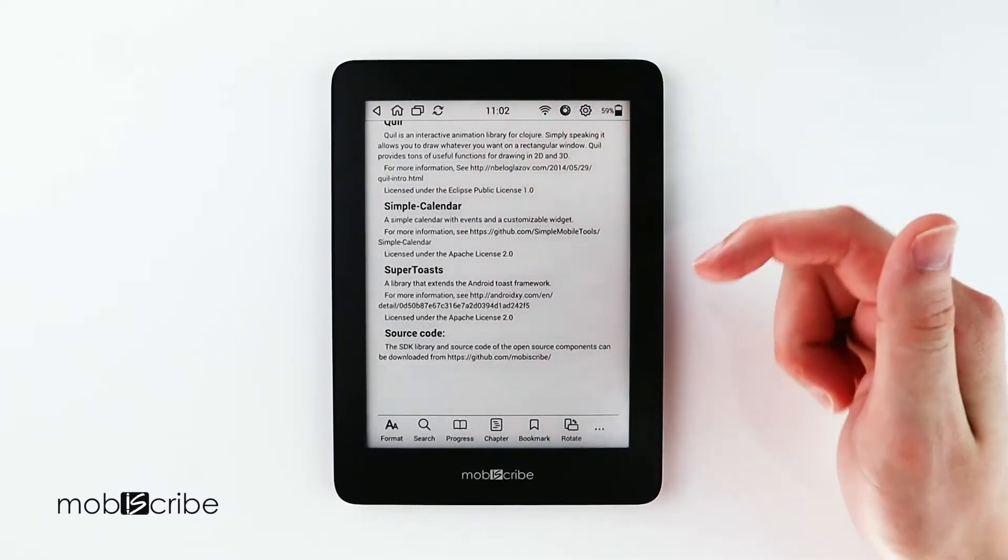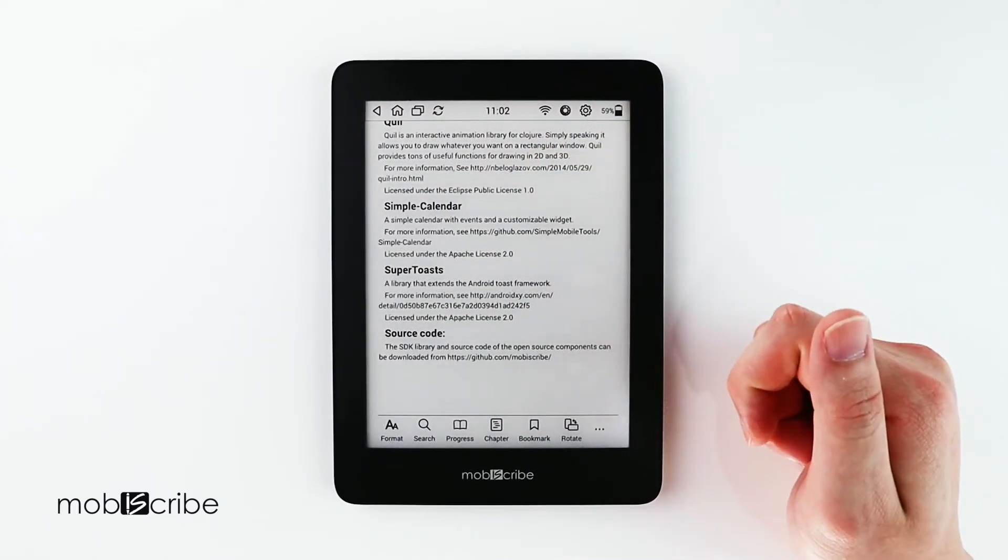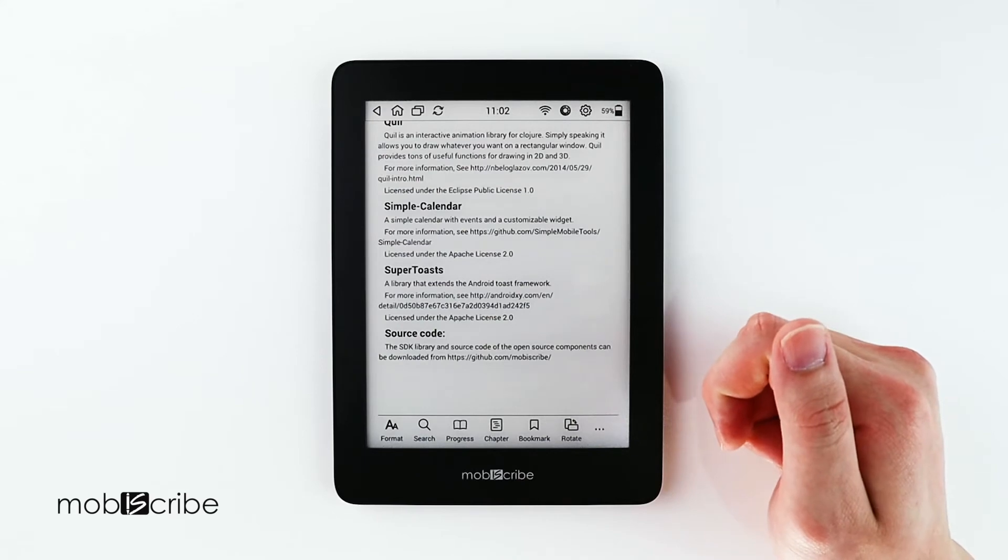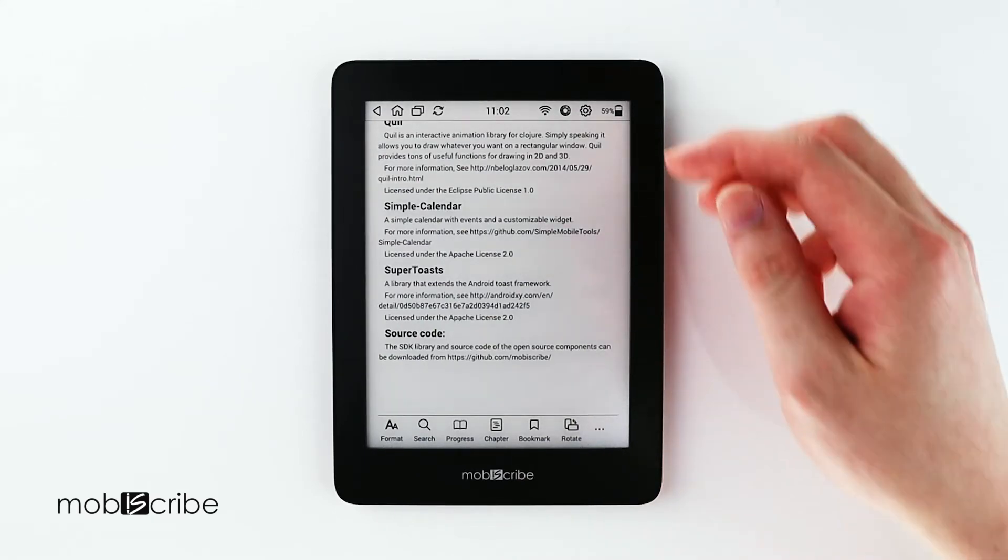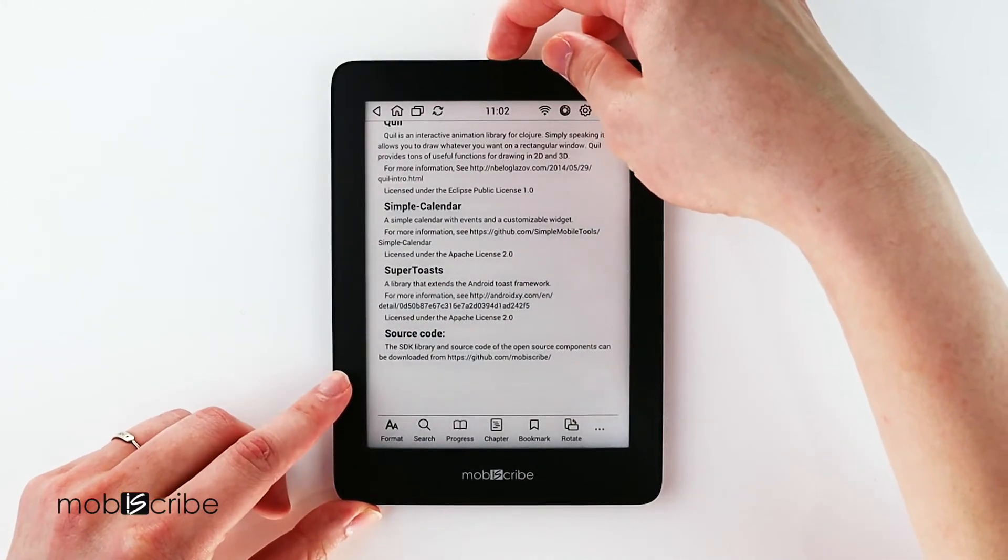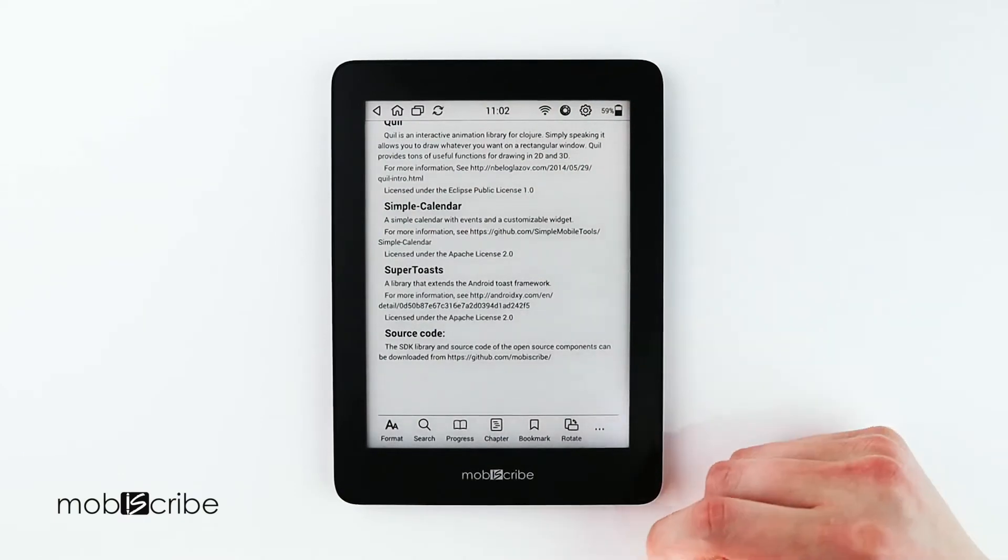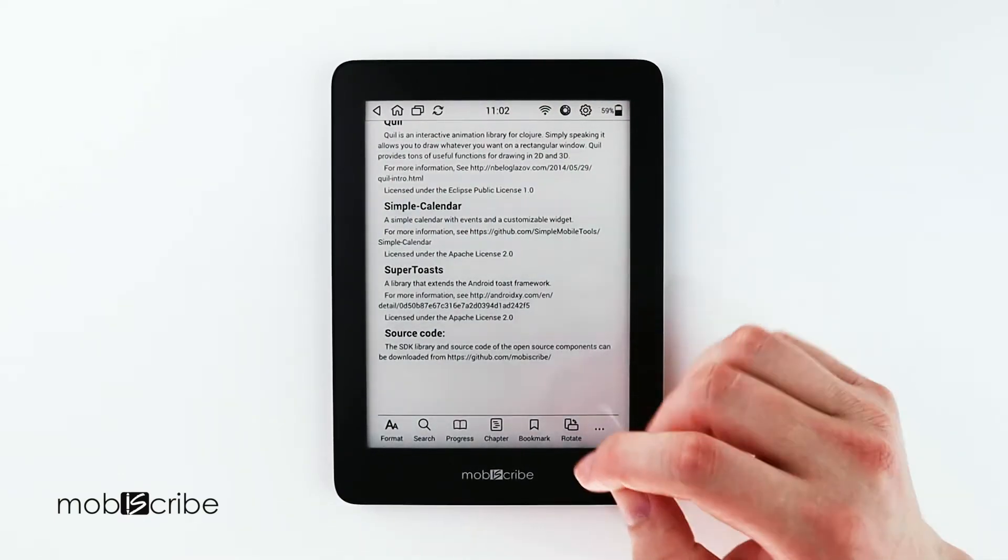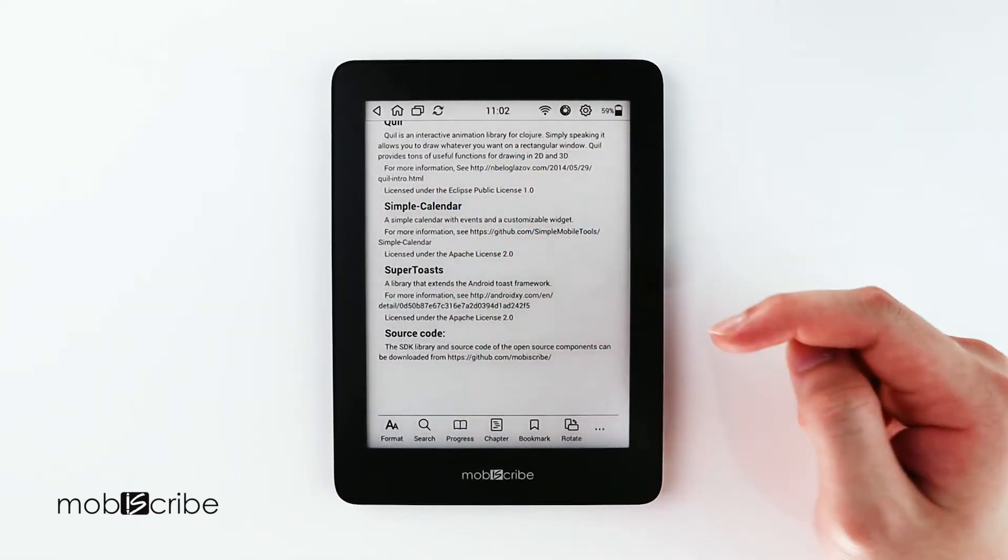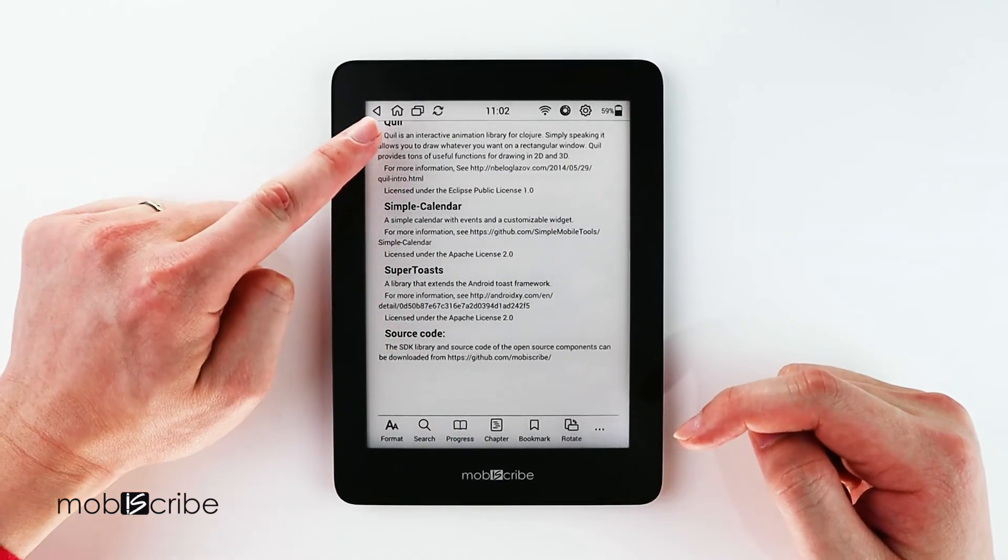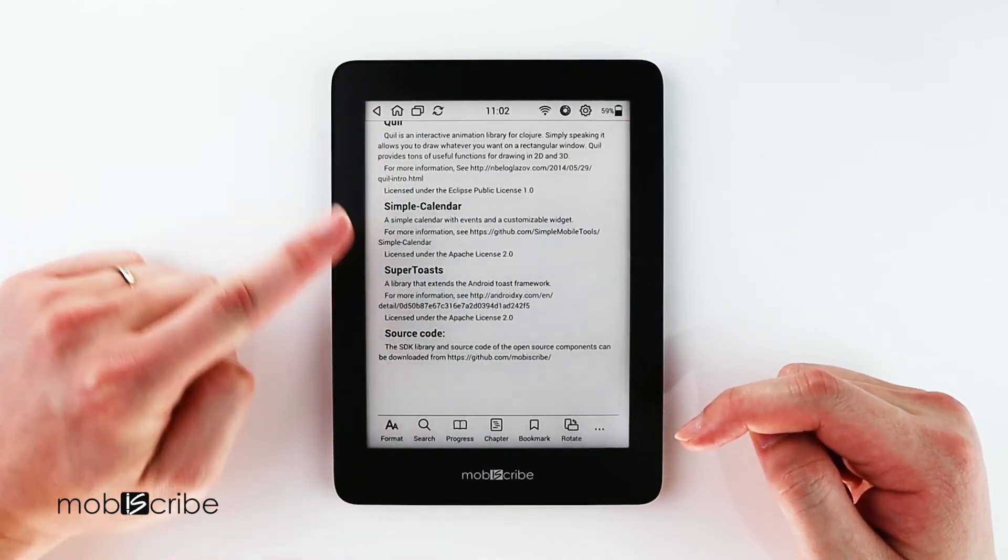If you want to turn on the backlight, there is a button on the top of the MobiScribe. Now that it's on, you can swipe on the left edge with your finger and it will adjust the brightness.